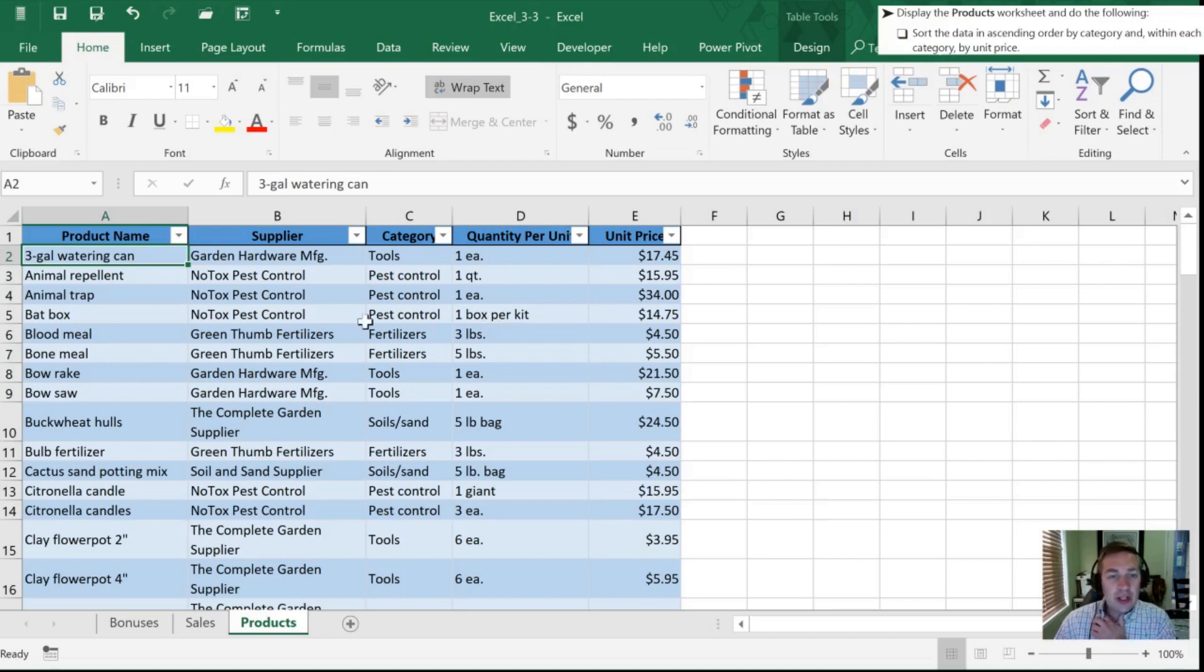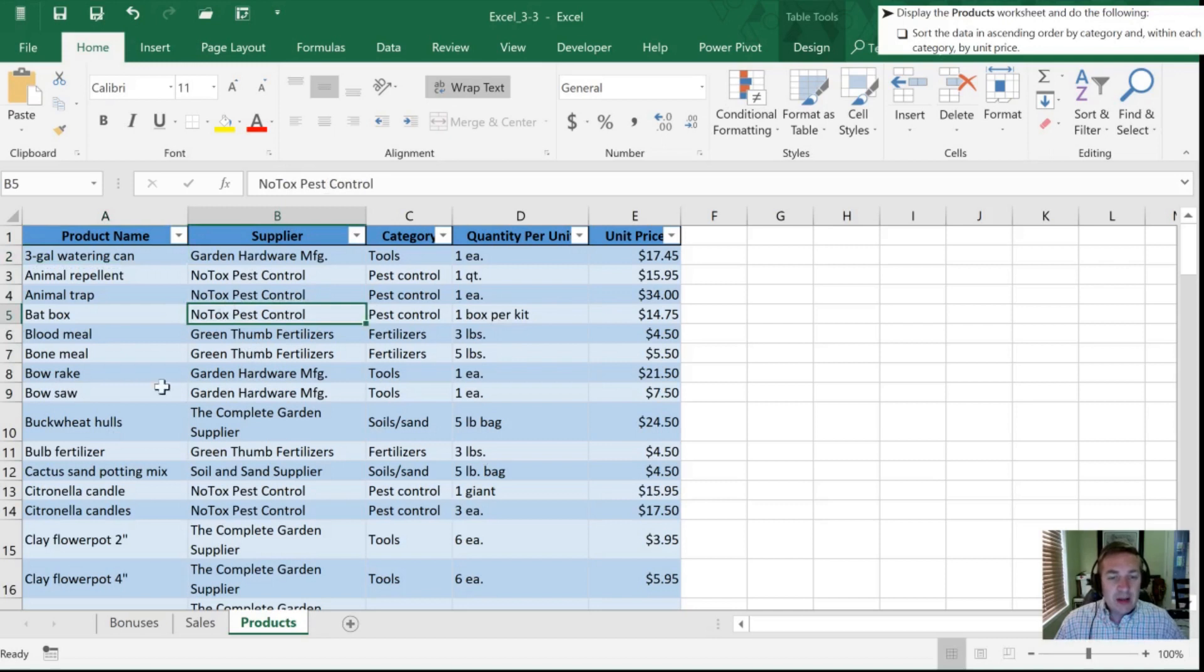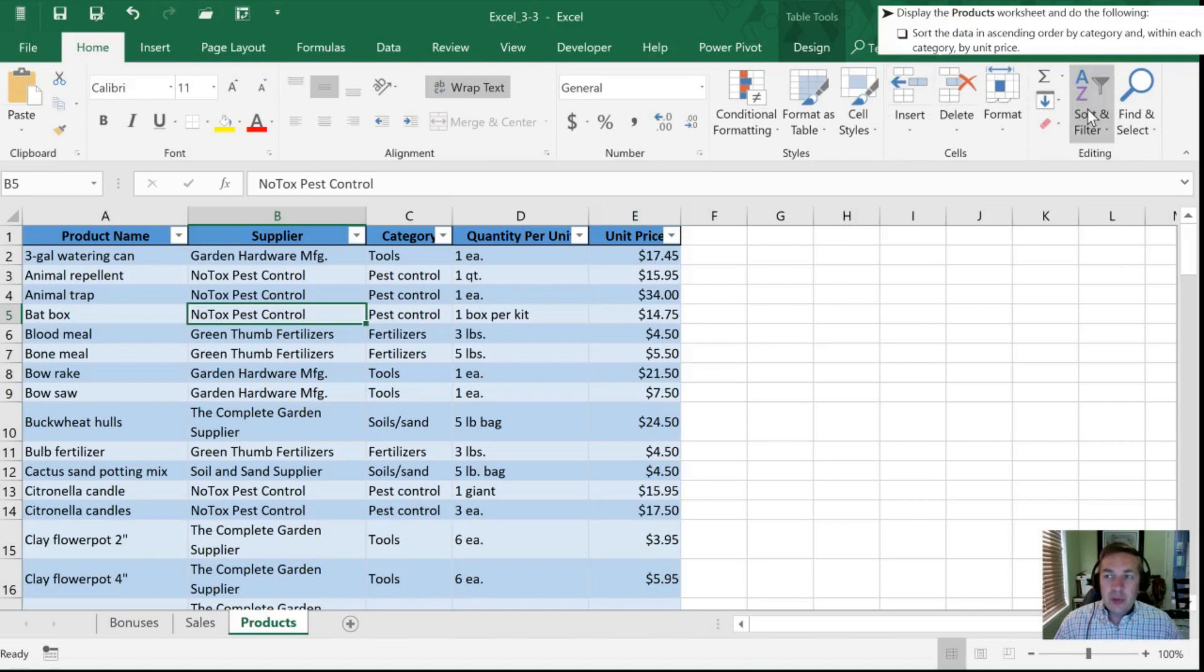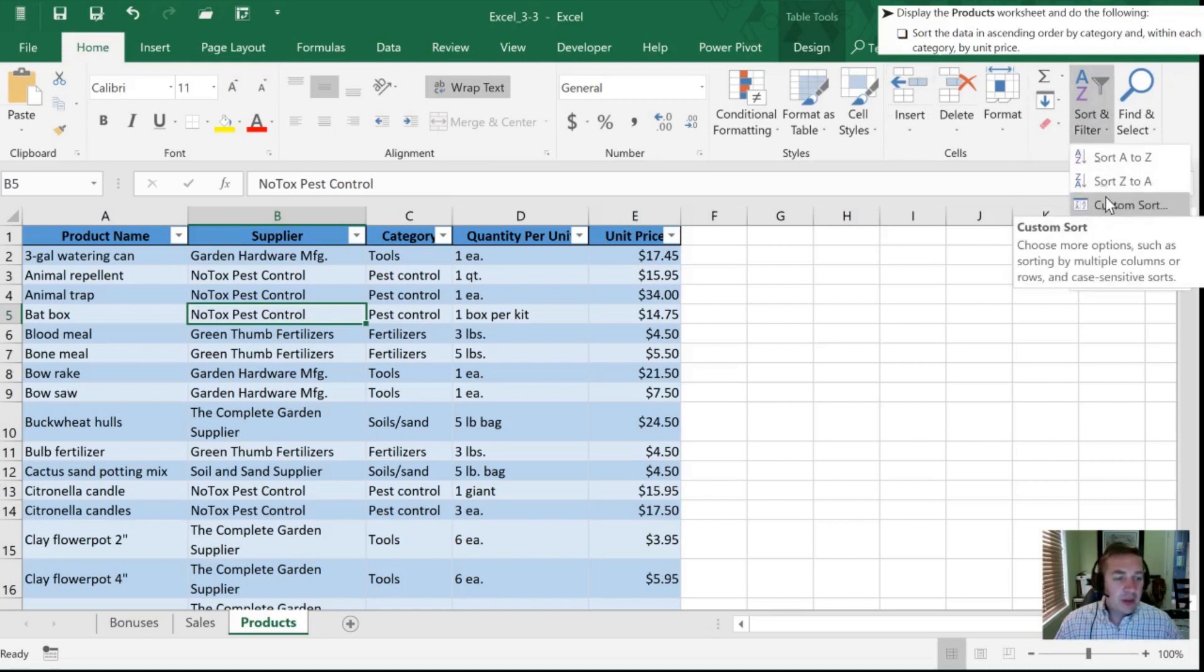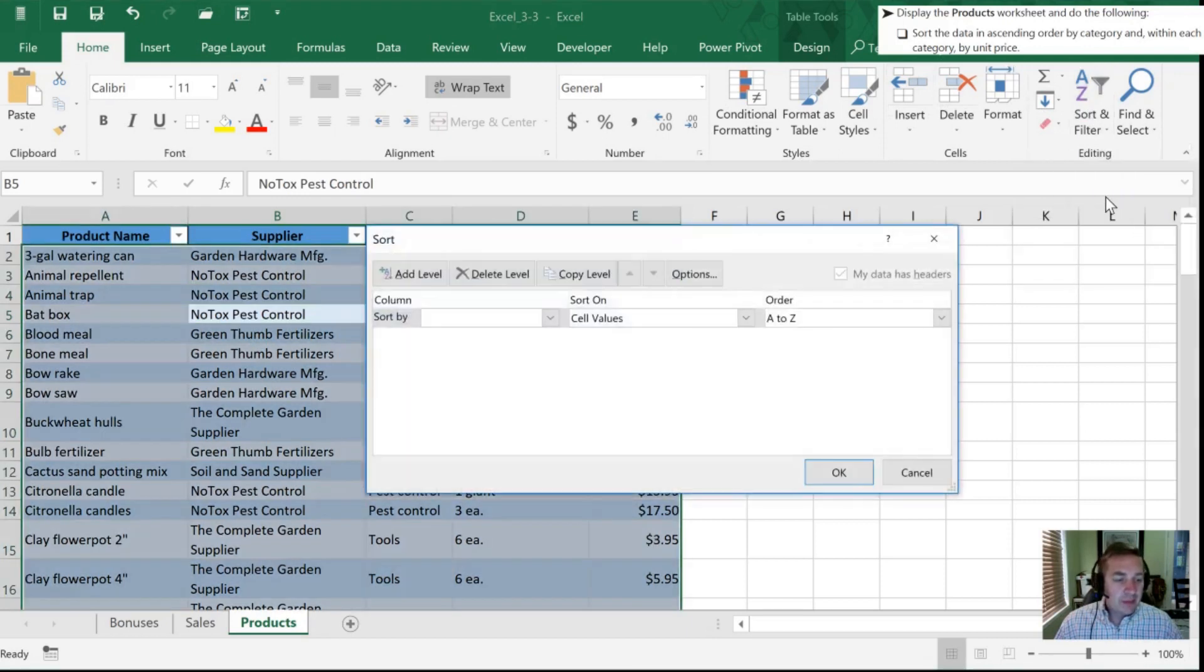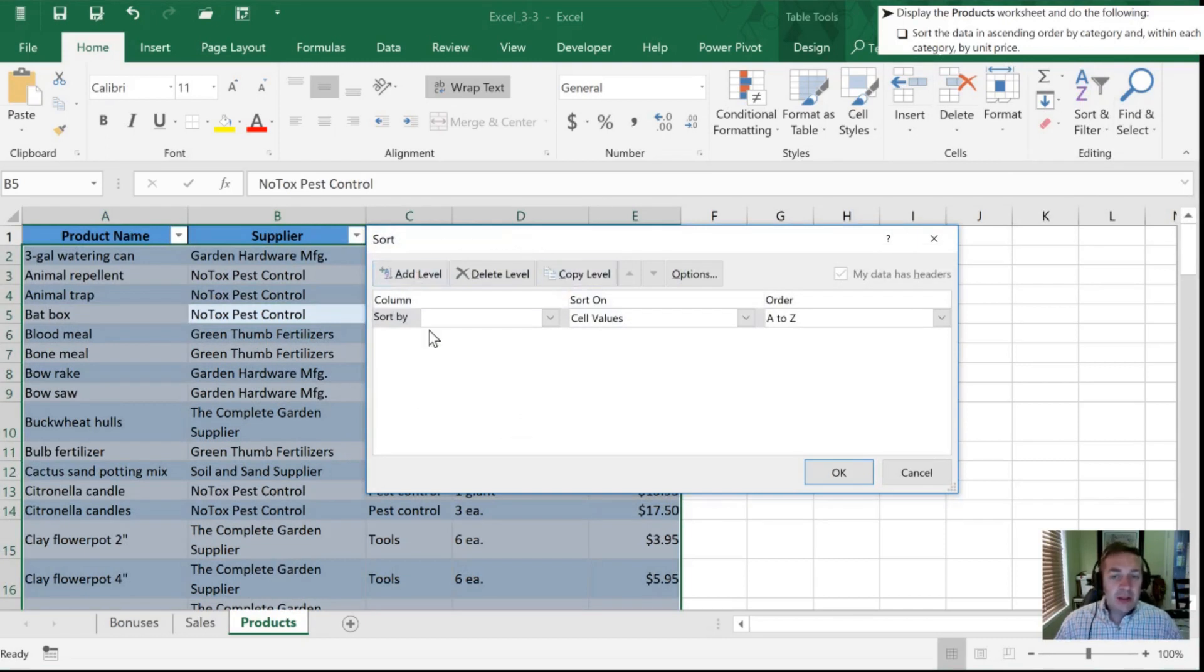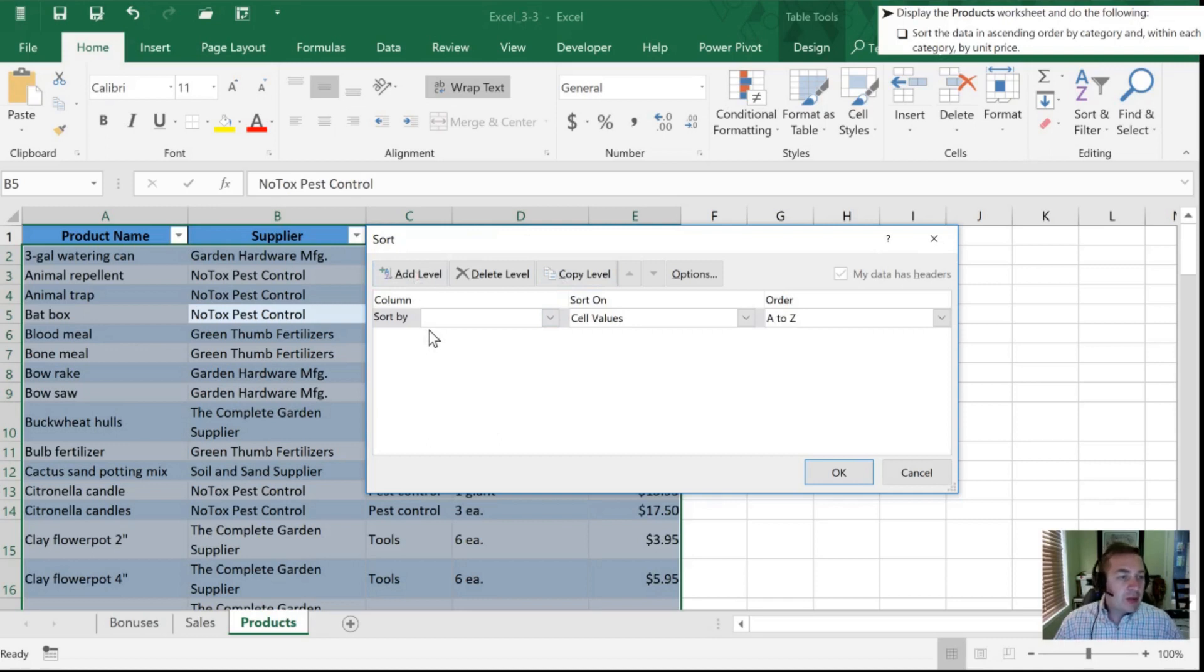The first is, with any cell in our table selected, we can go into our ribbon, we can go into sort and filter, and then into custom sort. Once right here we have a dialog box where we can add as many levels of filters or sorts as we would desire.